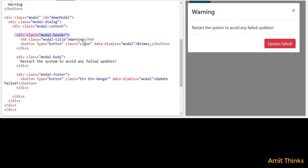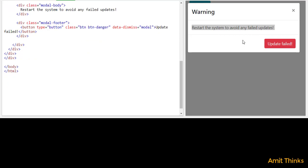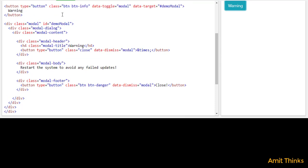The close icon is visible because we have set the class to 'close'. Then we move on to the modal body, which contains 'Restart the system to avoid any failed updates'. You can add any content here, including a list. Below that we have a footer. On the footer you can set a button — I've set an 'Update Field' button and a 'Close' button. We have set the data-dismiss attribute so it will close the pop-up. I'll click on close and it closes. This was our code through which we set the modal content, header, title, close icon, body, and footer.